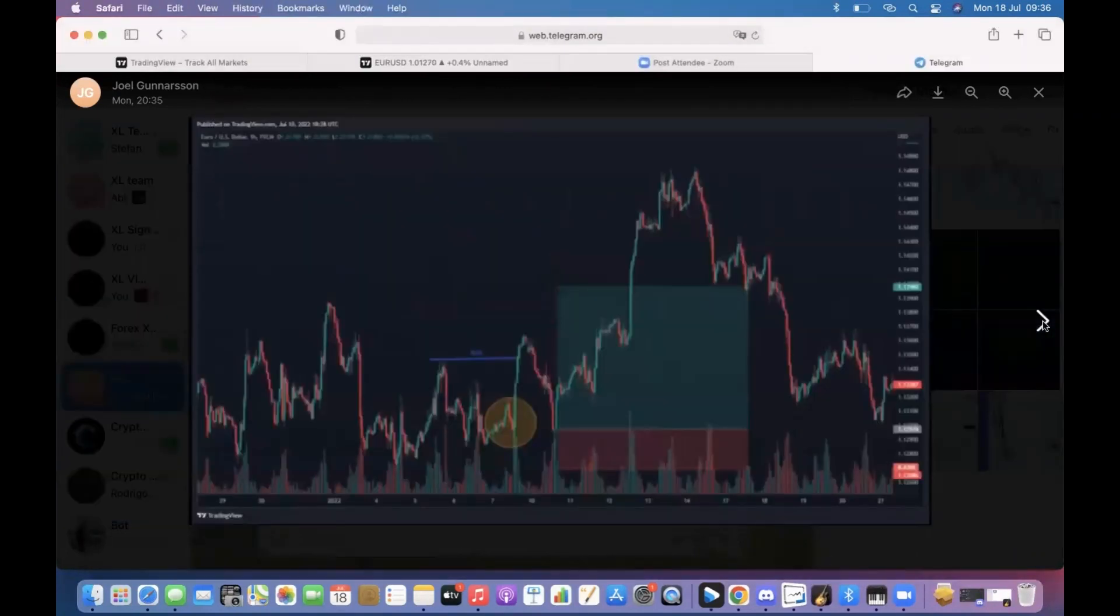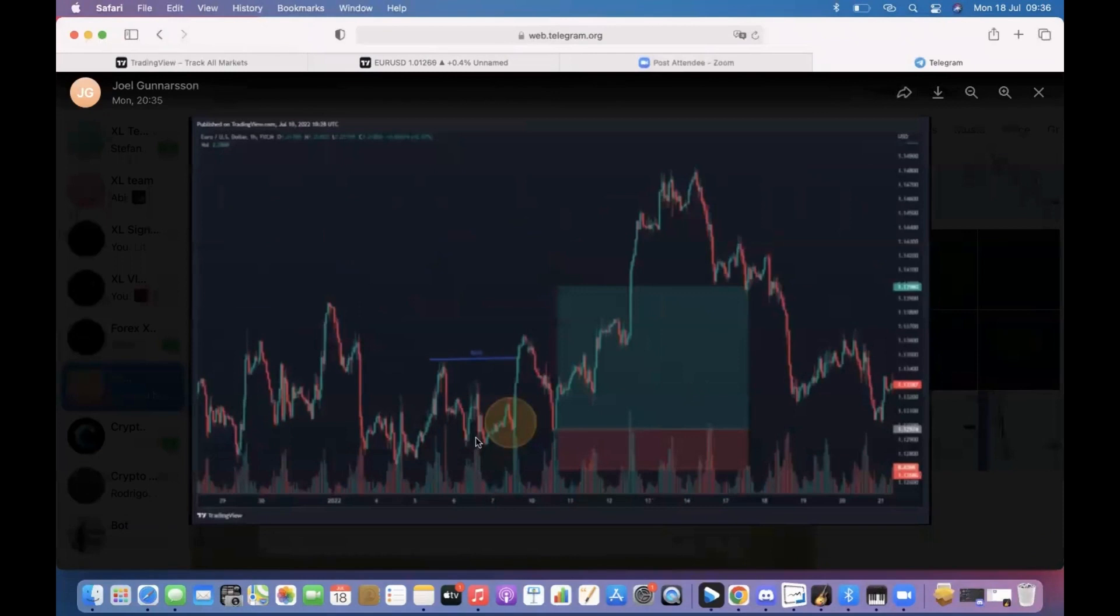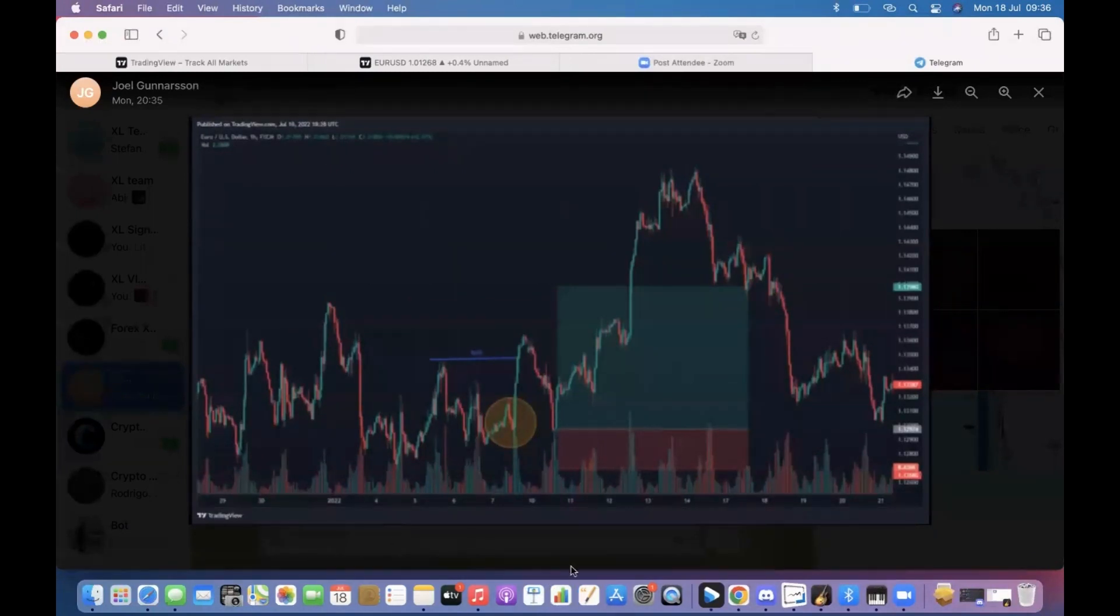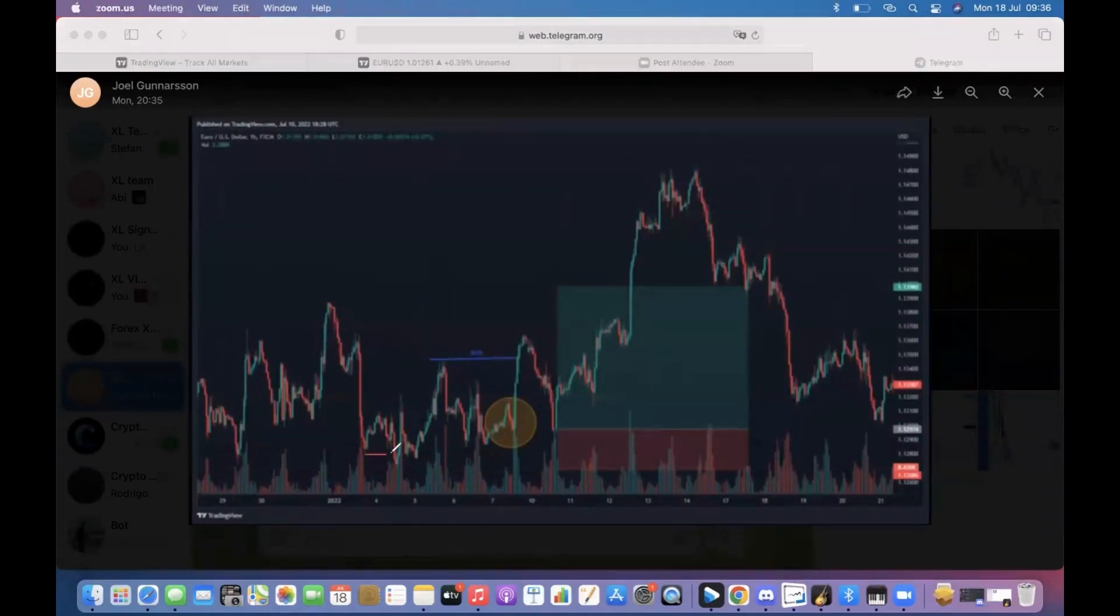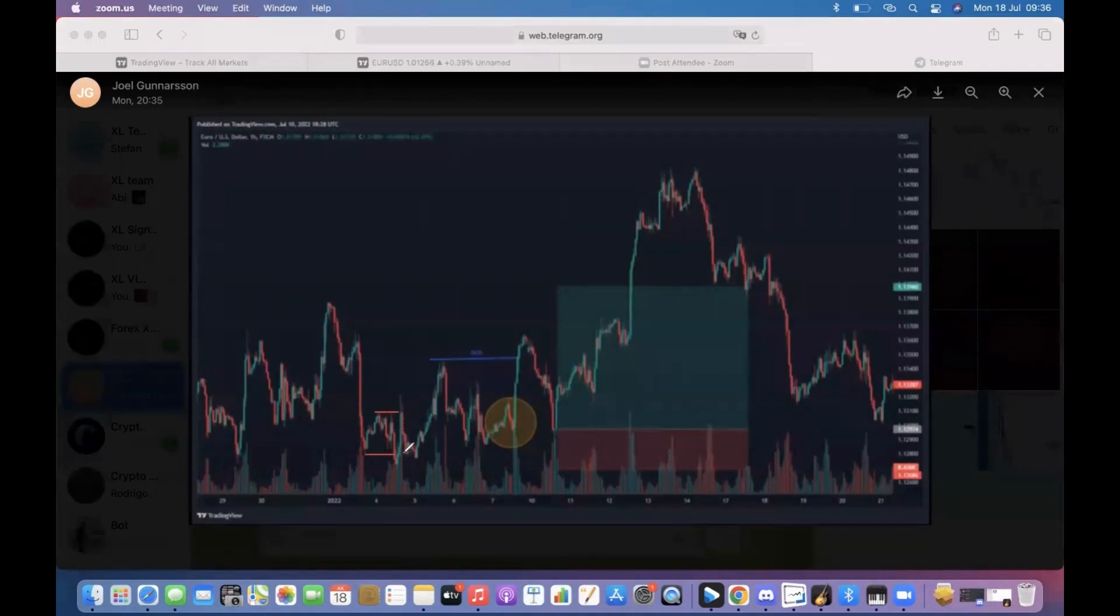Here this is perfect, one hour. We had a confirmation already down here, breaking structure to the downside and then breaking structure to the upside, and then having retracement to demand, already possibly entering here.